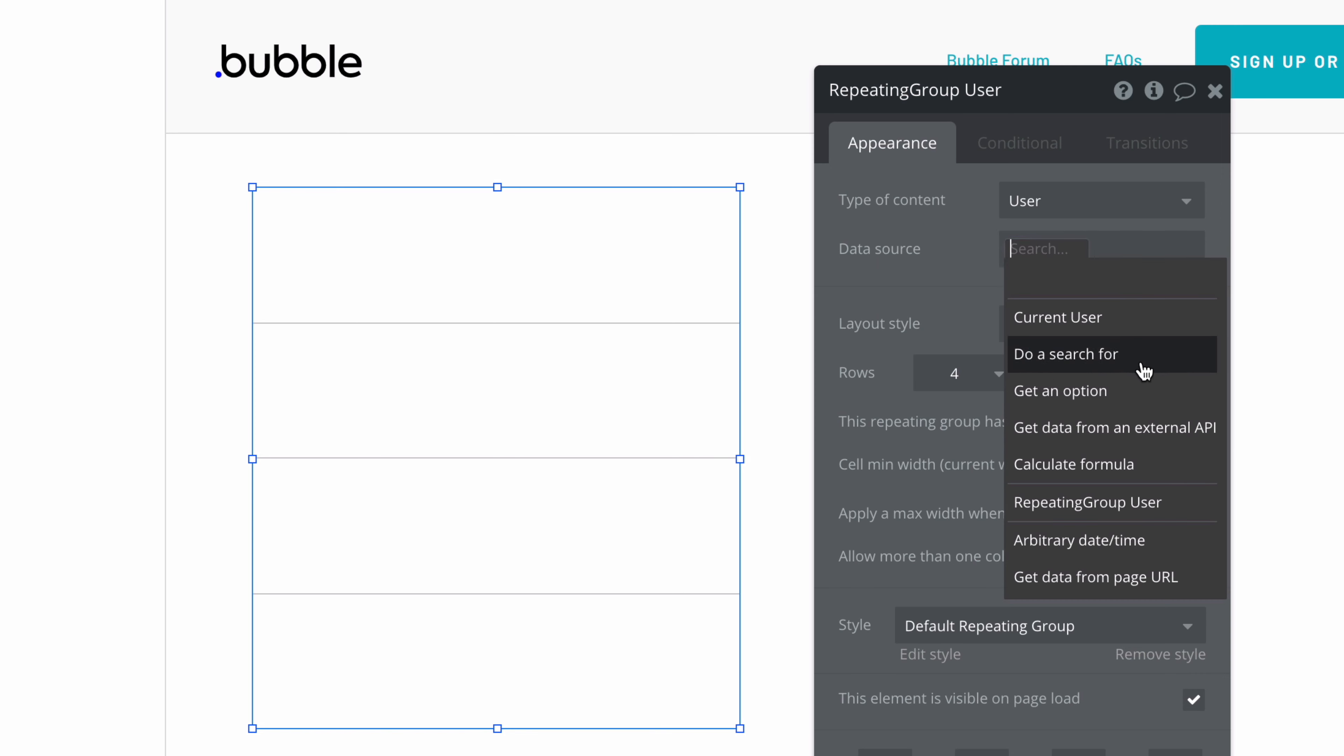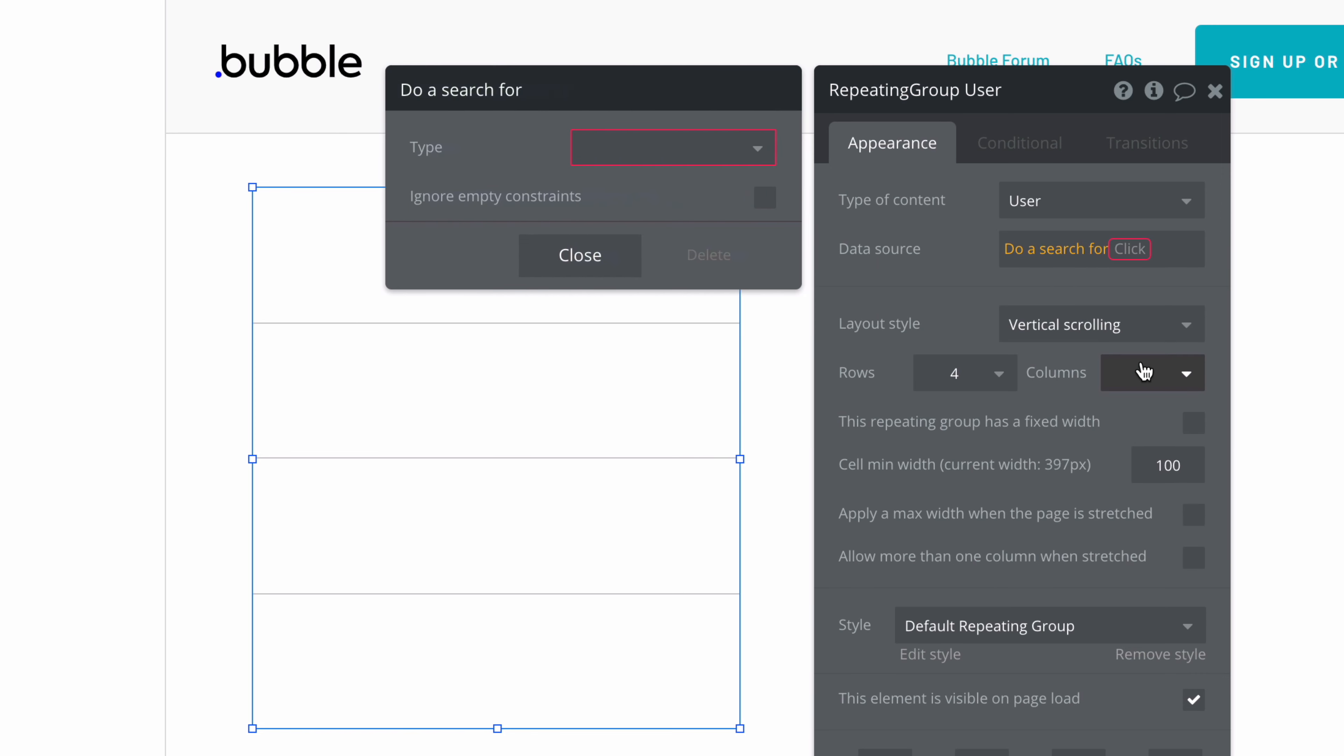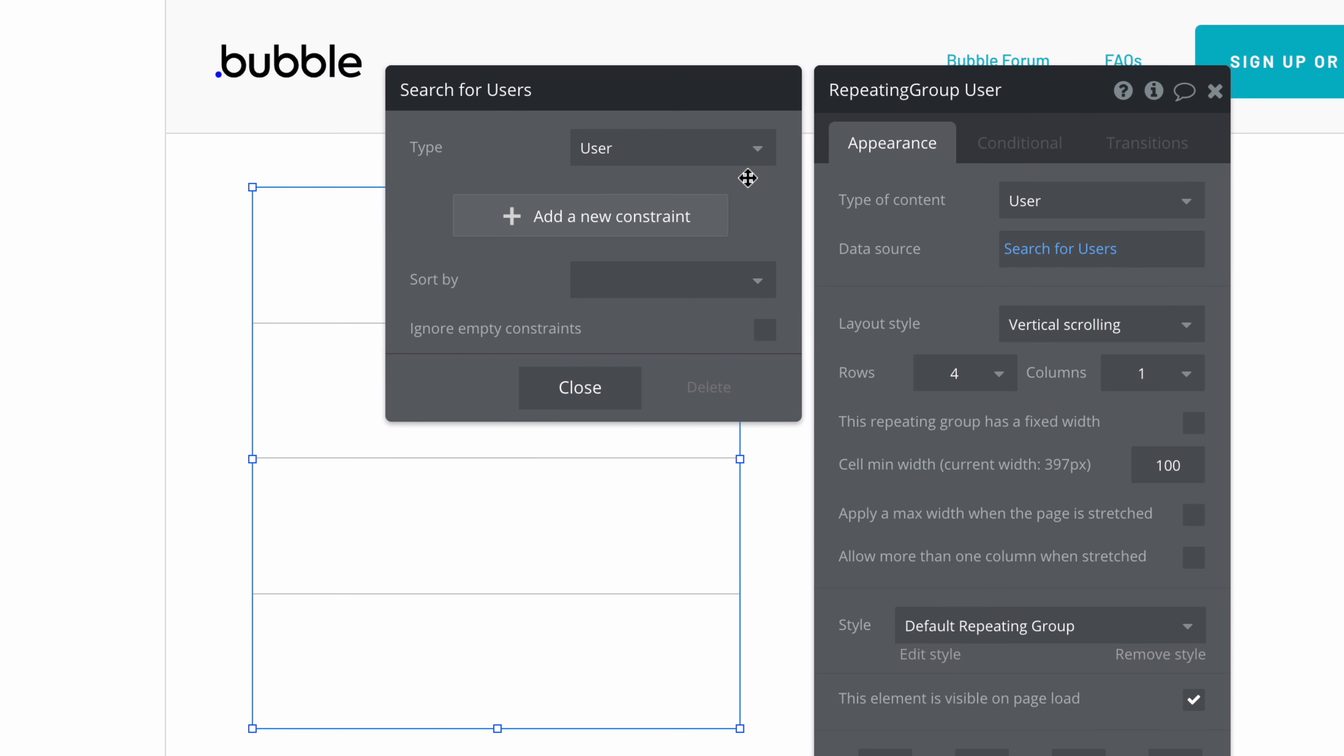In the data source, we will do a search for. When we choose it, we're shown the search palette, which lets us pick the thing we want to find. We're shown all of our data types in this dropdown, but we'll pick user, the one that matches with our type of content.